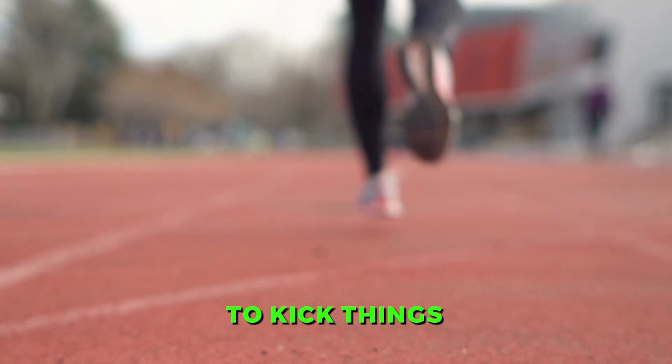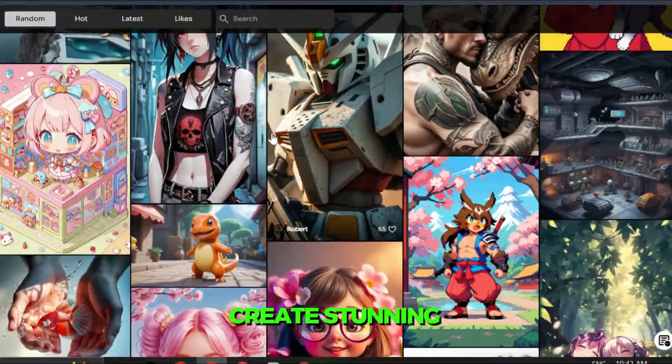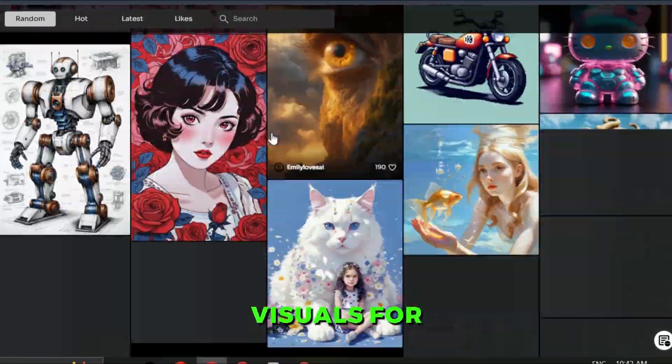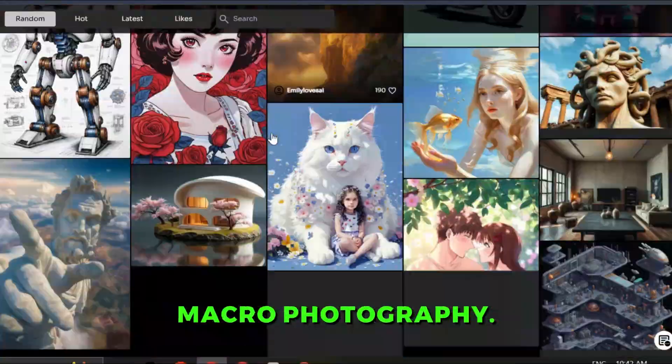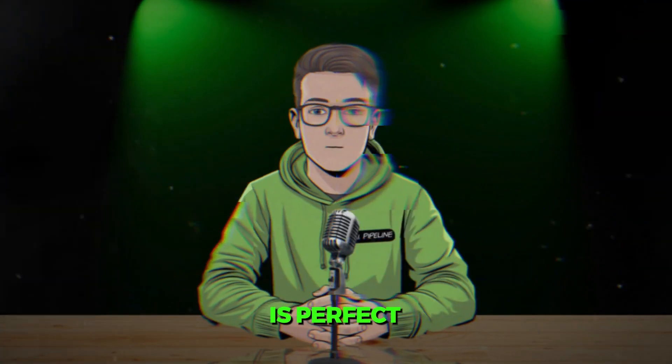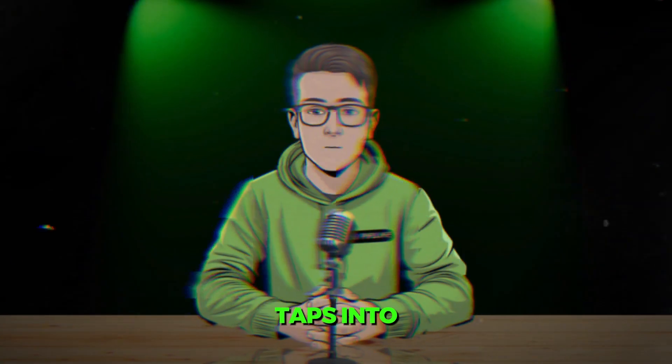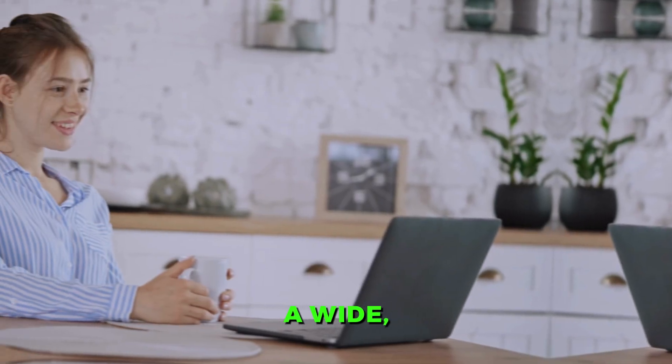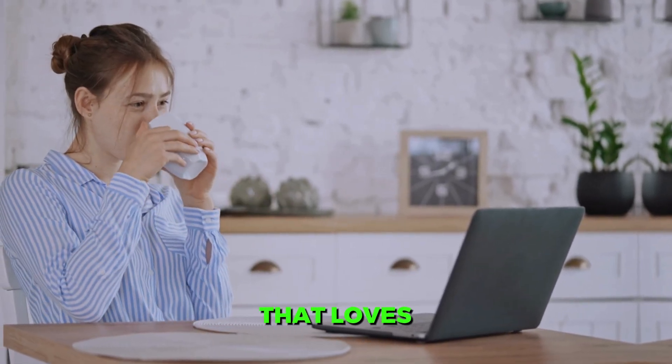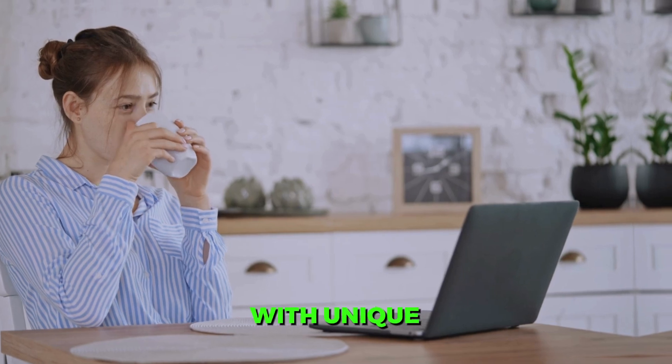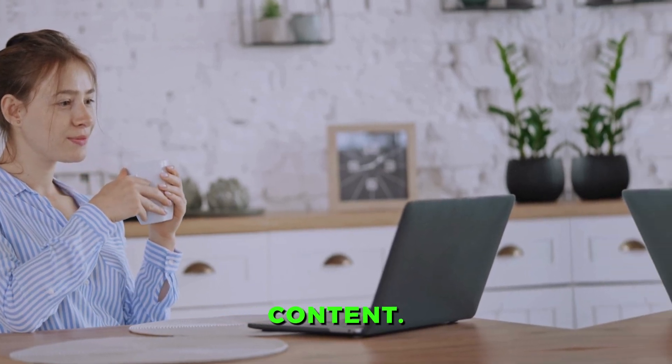To kick things off, we'll create stunning visuals for our niche. This niche is perfect because it taps into a wide, emotionally connected audience that loves engaging with unique content. Here's how we'll create those visuals.